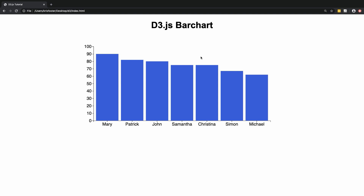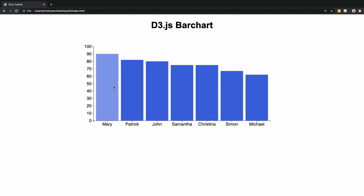Hey everyone, so today I'm going to be creating a simple bar chart in the browser using d3.js. This bar chart is just going to visualize some data that shows different people's scores in an exam.